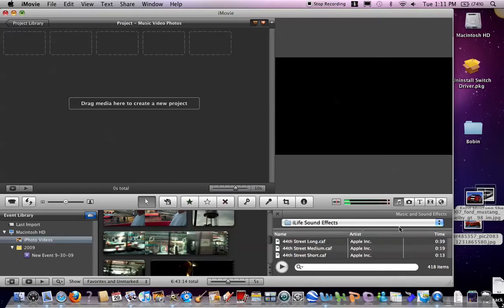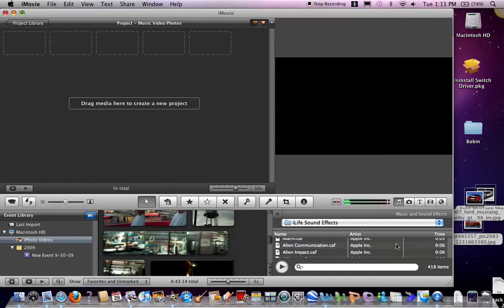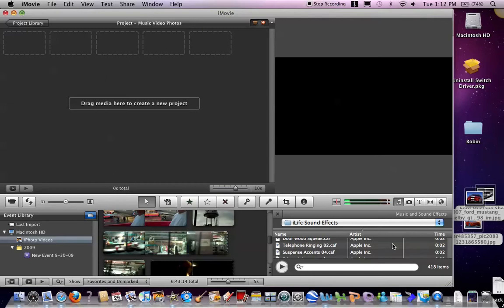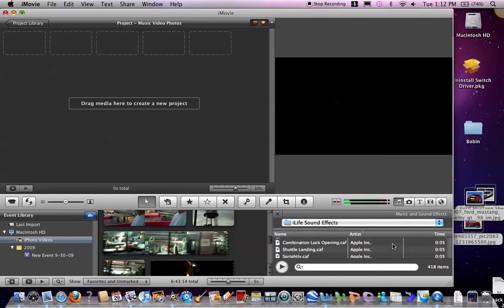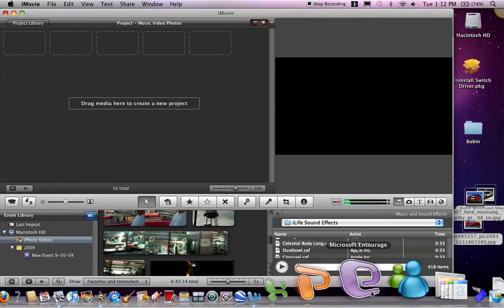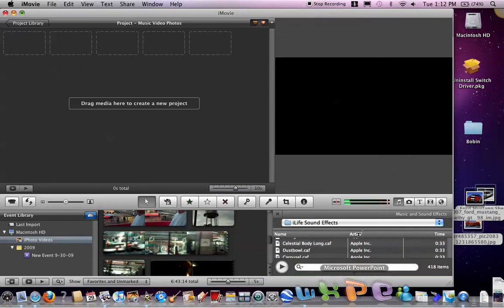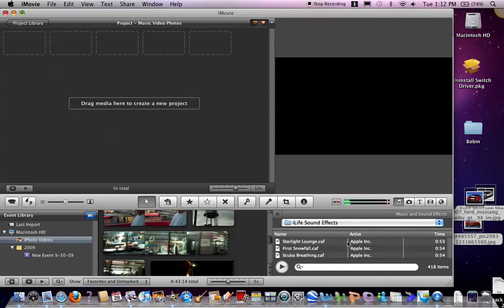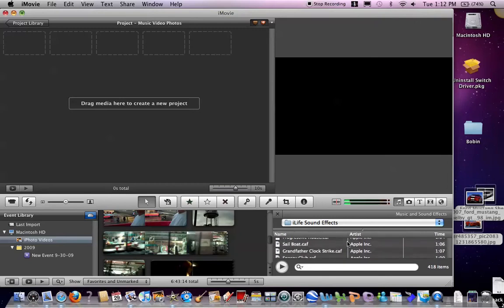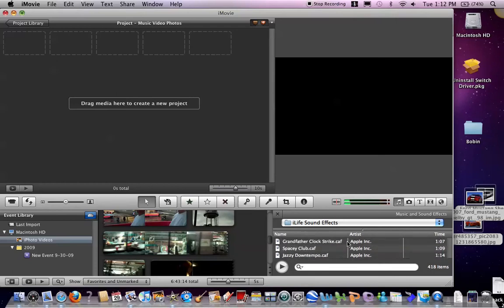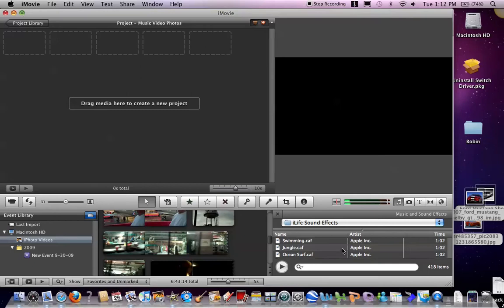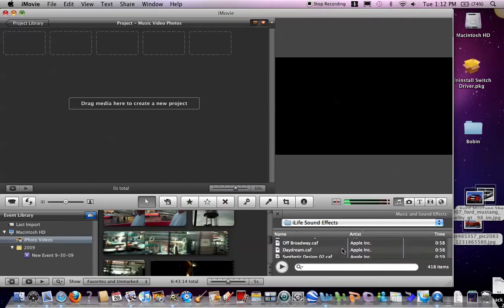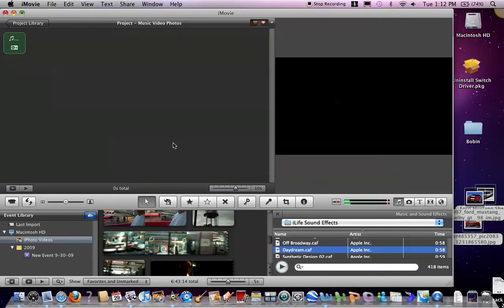You select a song that you want, either from your iLife sound effects or your iTunes library. Let's find a good one. Where did it go? Here we go. You can choose whatever one you want. I just like this one for my demonstration.